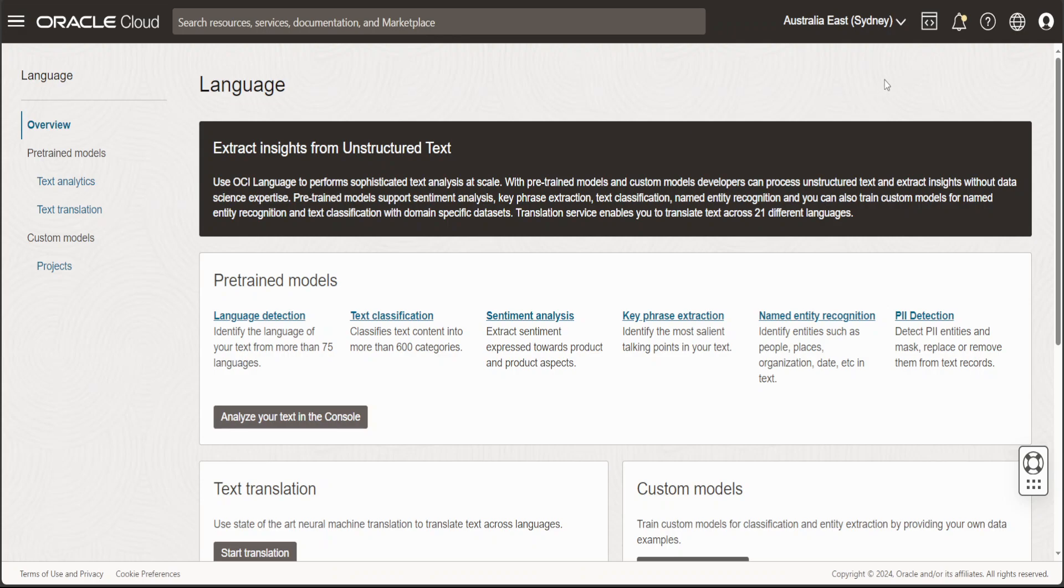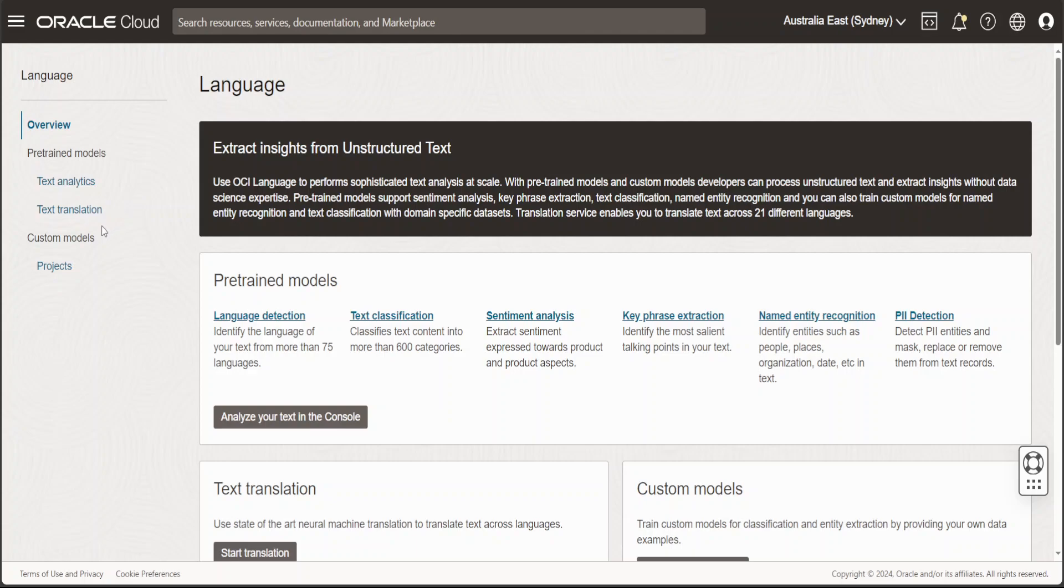You can see on the top right that I am in the Sydney region, which is Australia East, and you need to select region accordingly. On this dashboard there are a lot of things happening. On the left hand side you can see you can do text analytics or text translation, and you can also create your own custom models.